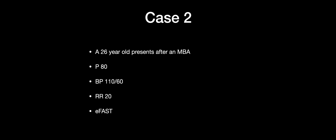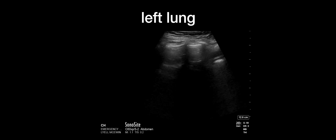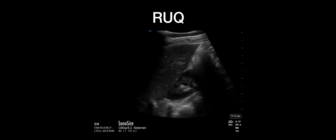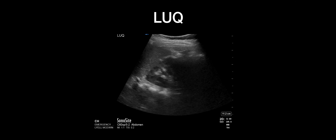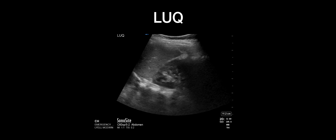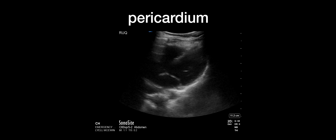Case two is a 26-year-old who presents after a motorcycle accident with almost normal vital signs. Looking at the left lung, some people get confused by a slight shadowing of the pericardium adjacent to lung sliding on the left side. The right upper quadrant unfortunately has inadvertent zoom applied. That is the left upper quadrant, and this is looking at the subcostal pericardium.